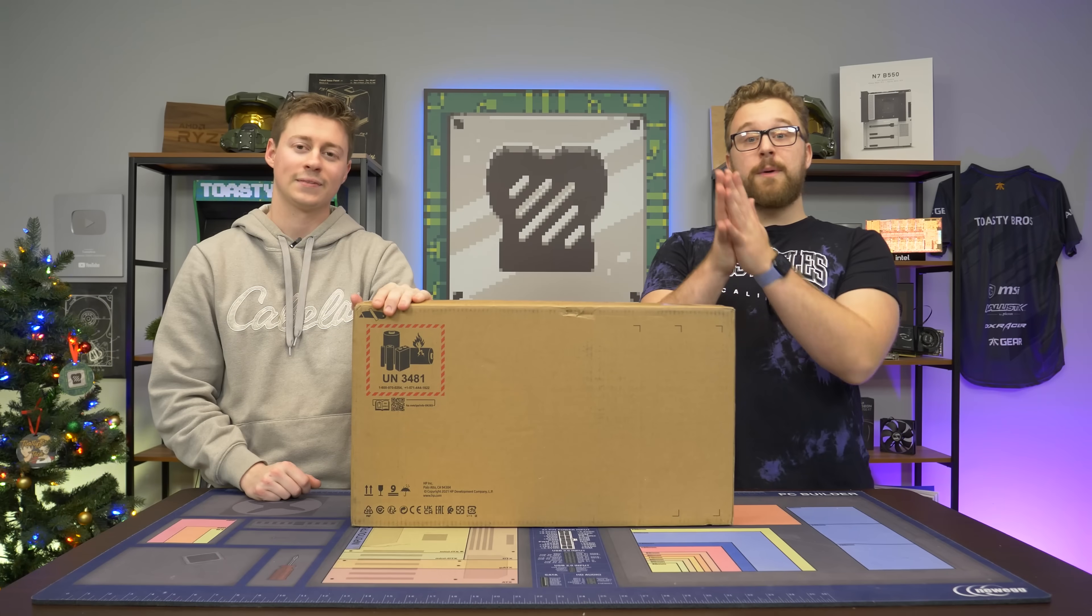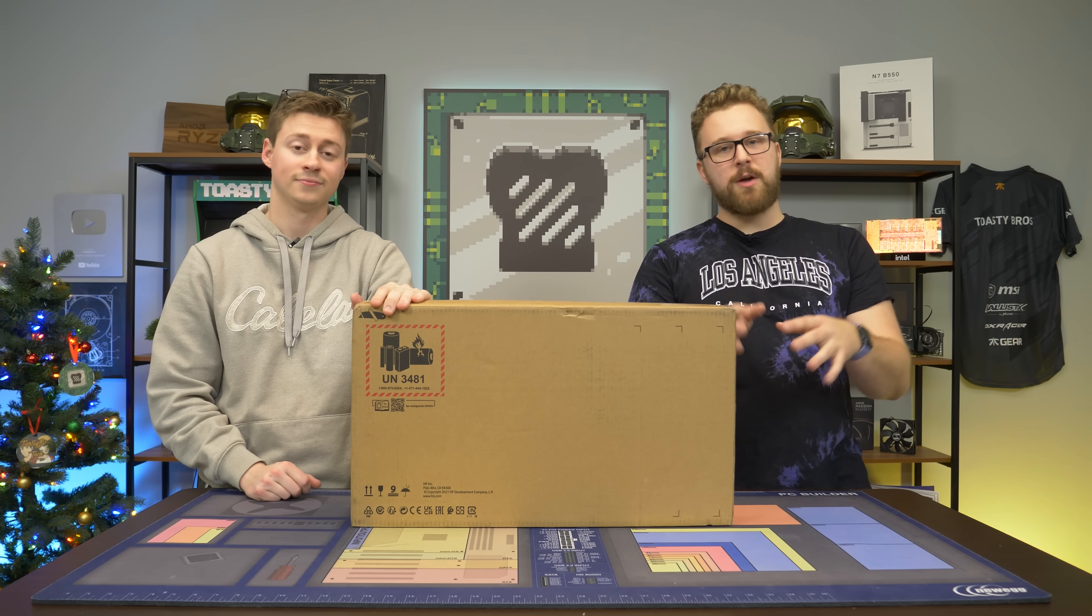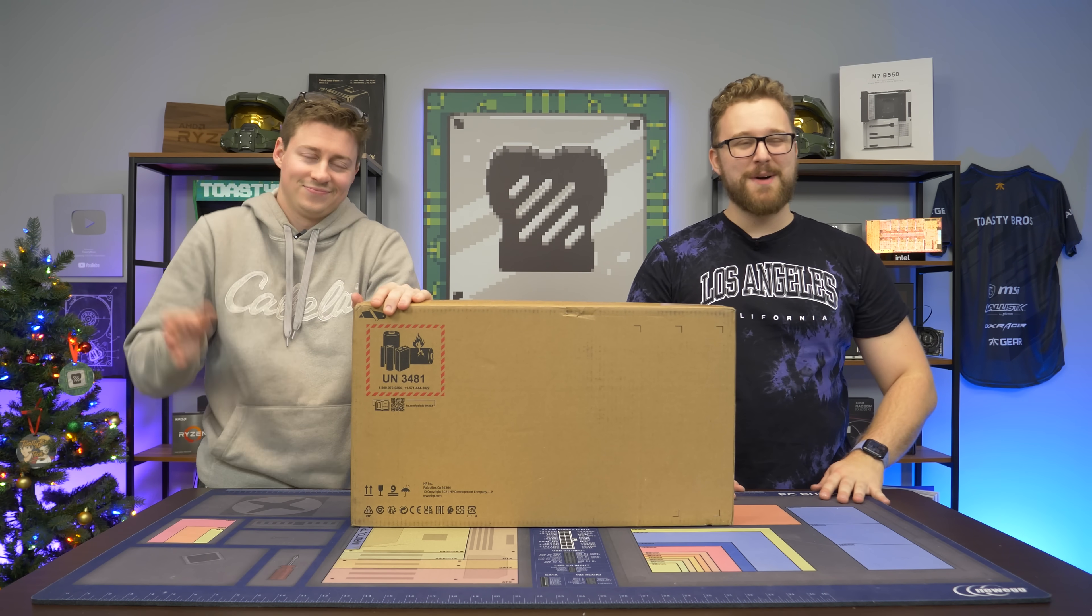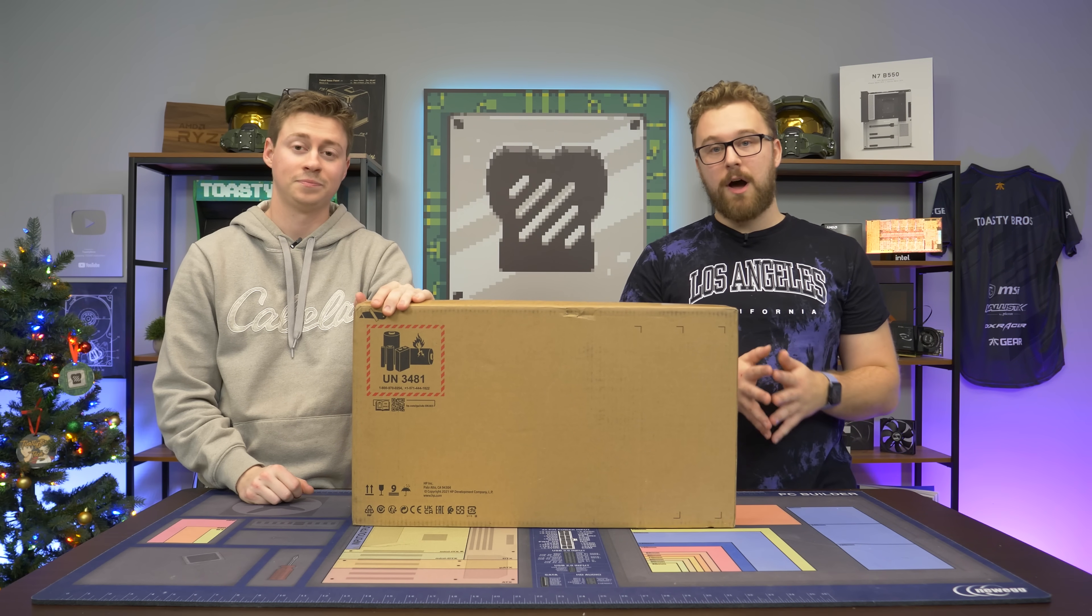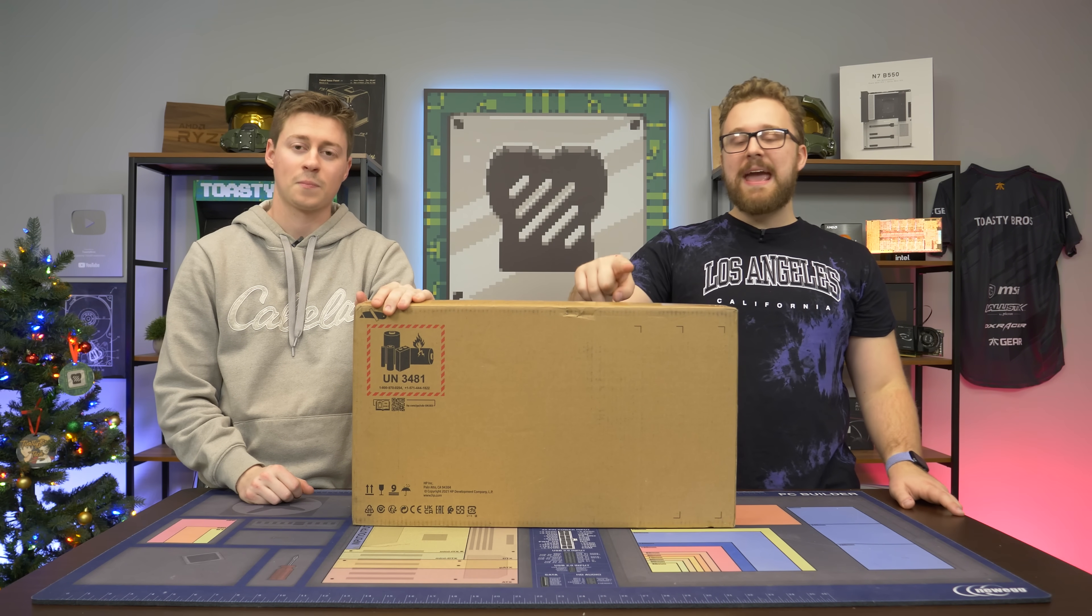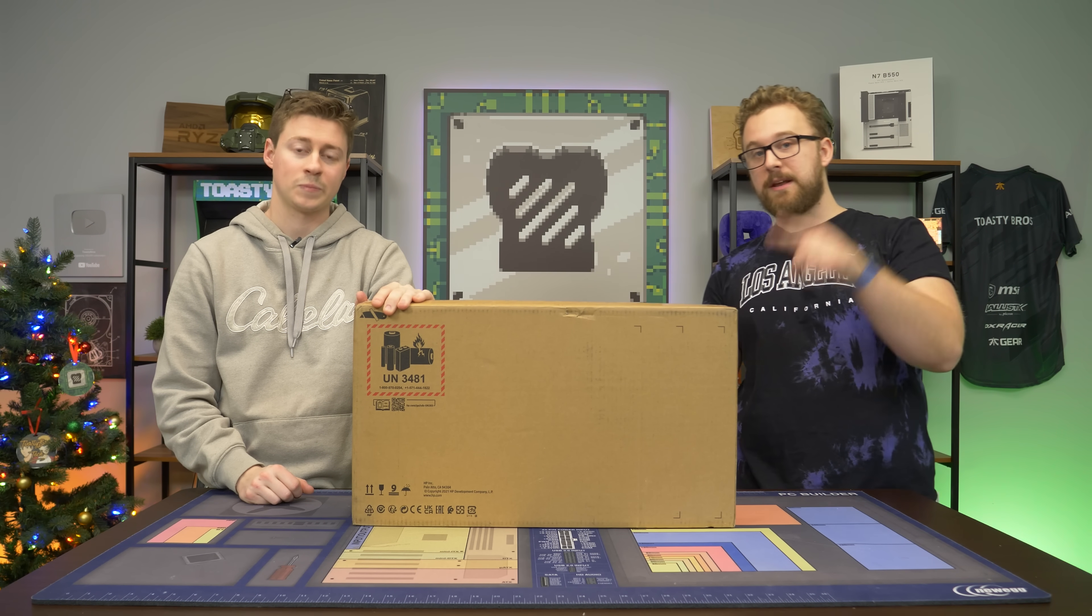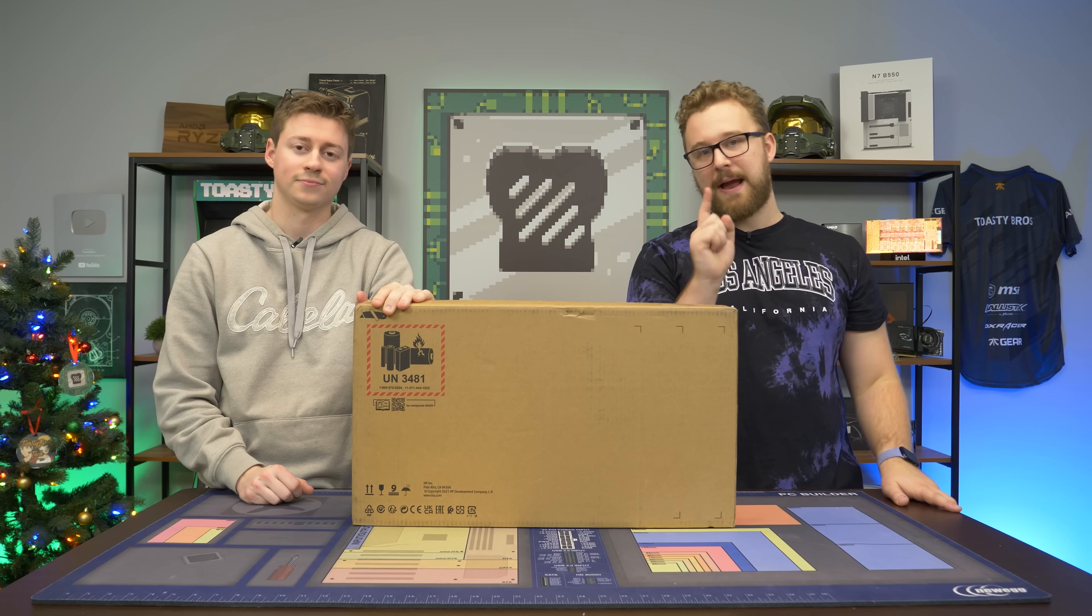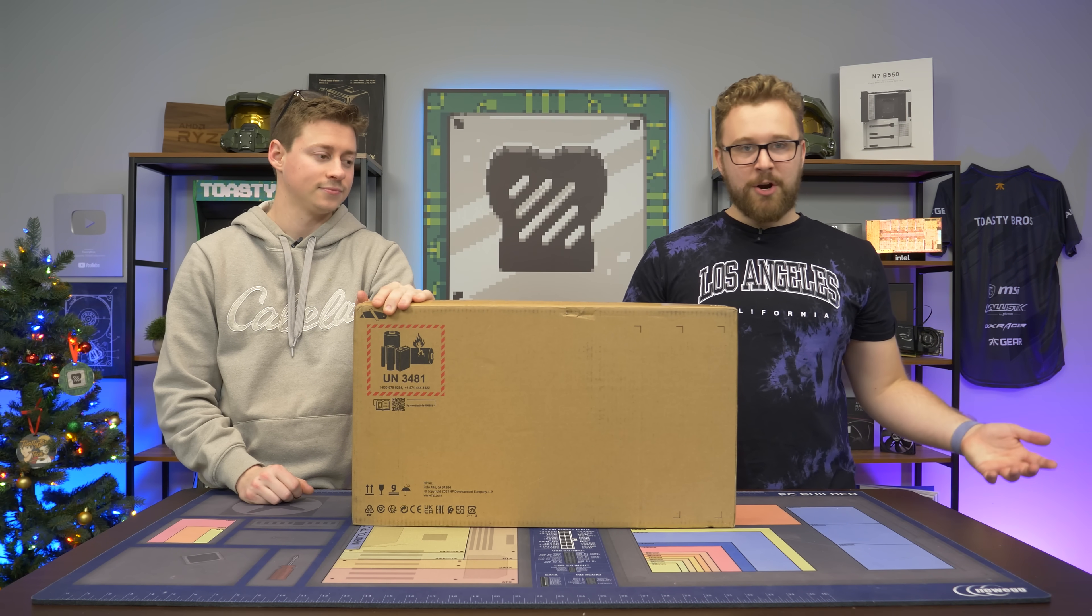So the base model of this laptop right now during Black Friday, which this video is going to be out after Black Friday, so don't worry about that too much, is about $619. You do pay $70 for the RAM upgrade, which we did right here to get 16 gigs of RAM, because we highly recommend you do that, but $700, really good.